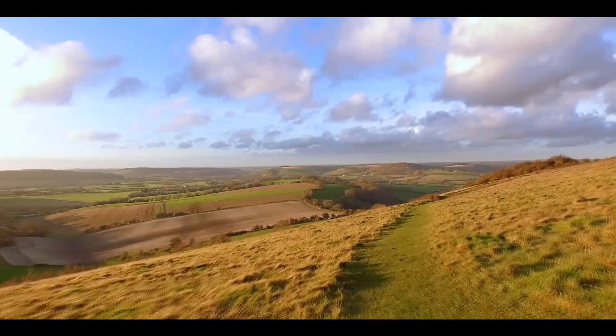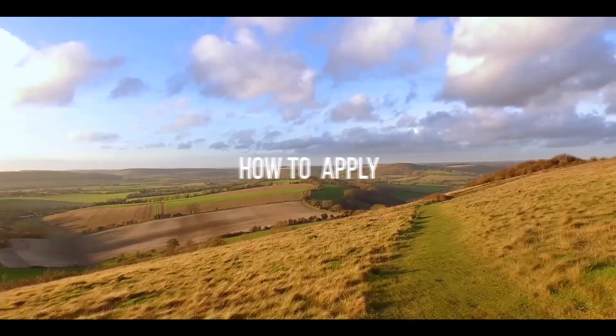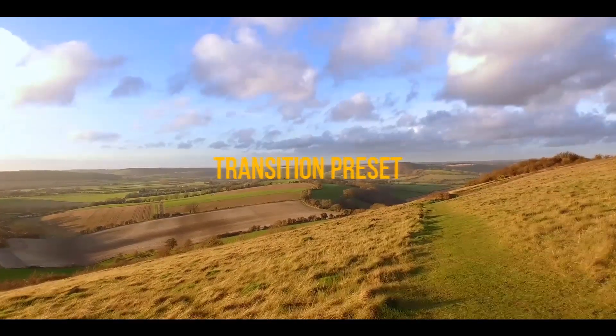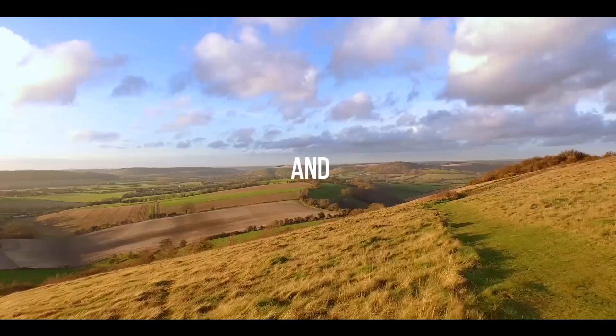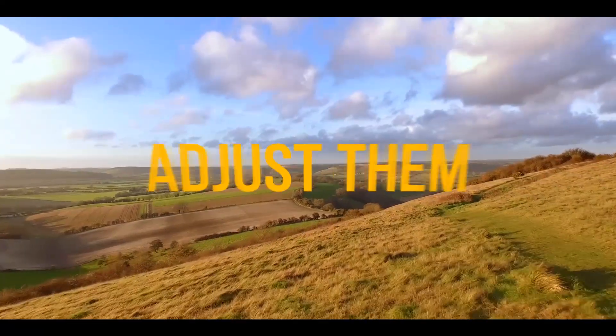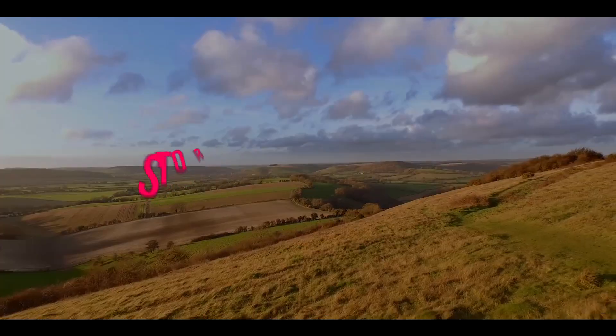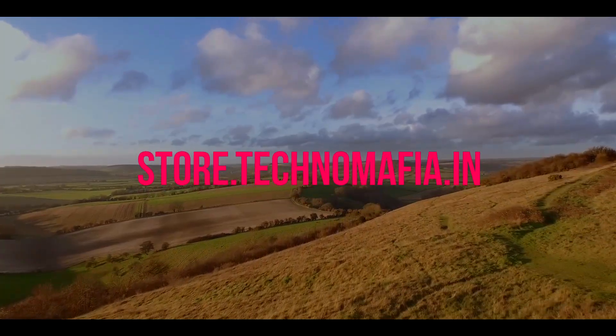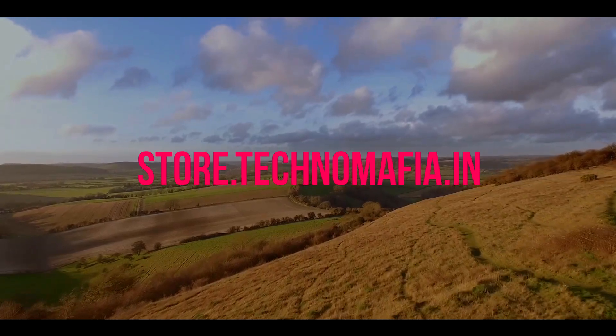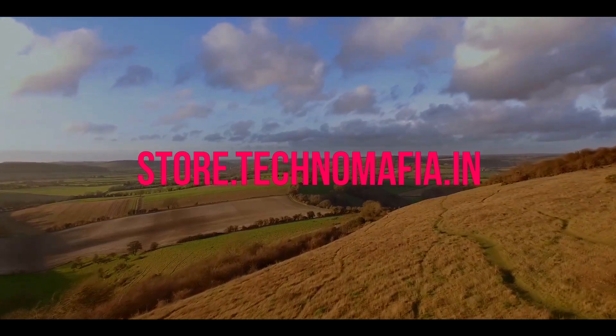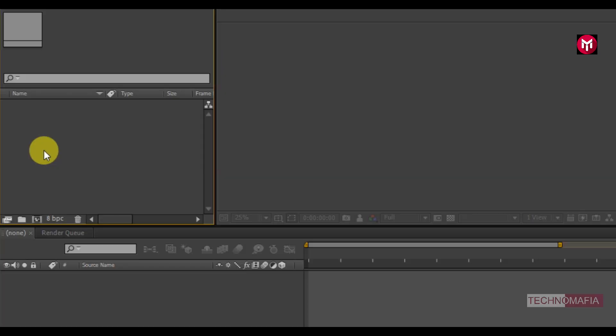In this tutorial, I'm going to show you how to apply these transition presets to your media files and also to adjust them. You can download this transition pack from my store. The store link is in the description. Now let's get started. Now open After Effects.